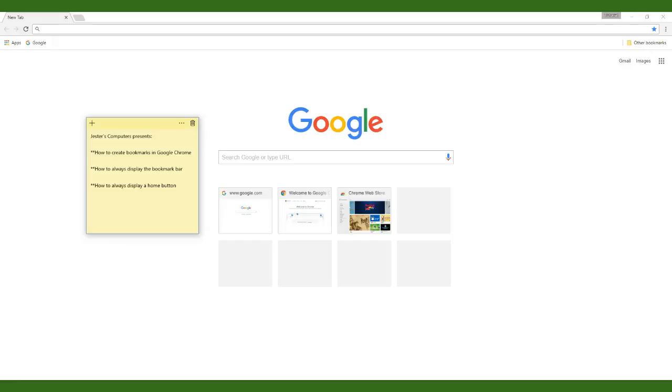Thank you for joining us again for some more free computer tips from Jester's Computers. I am Aisha and today we are going to show you how to enable some crucial features of Google Chrome and how to make and organize your favorites or bookmarks inside Chrome.